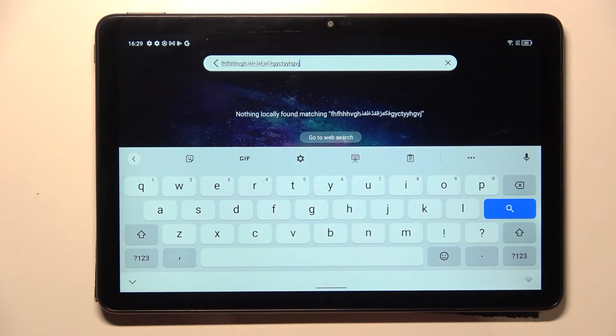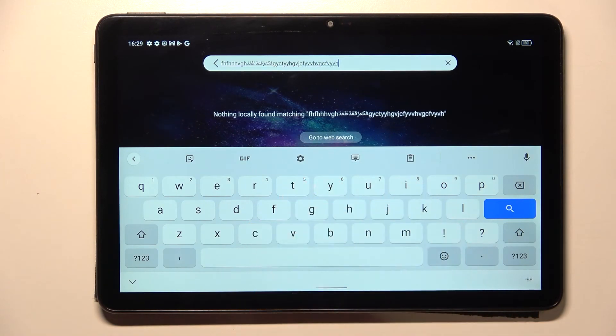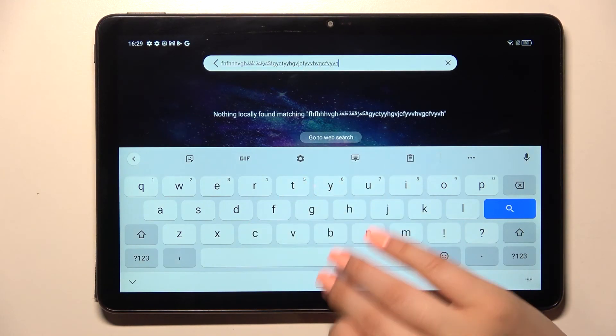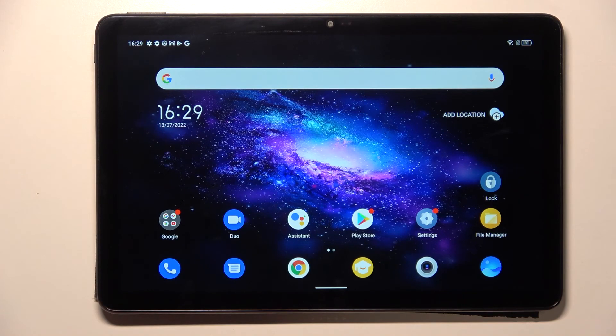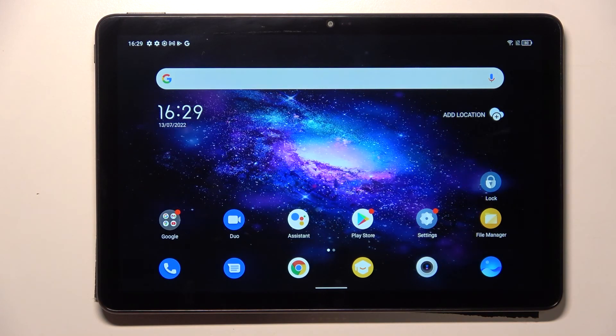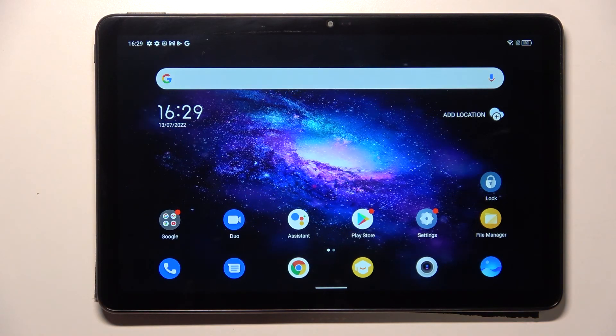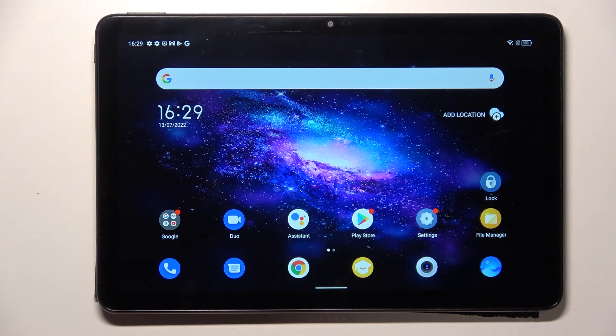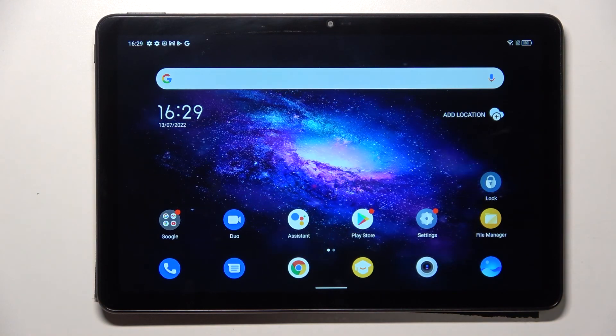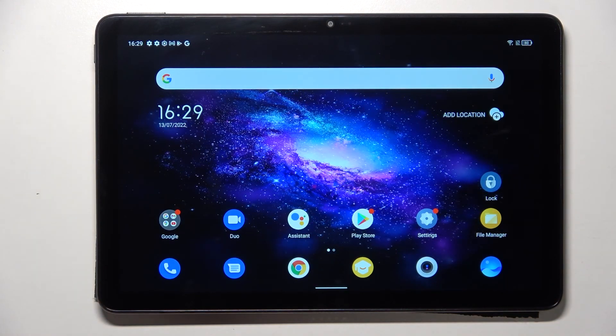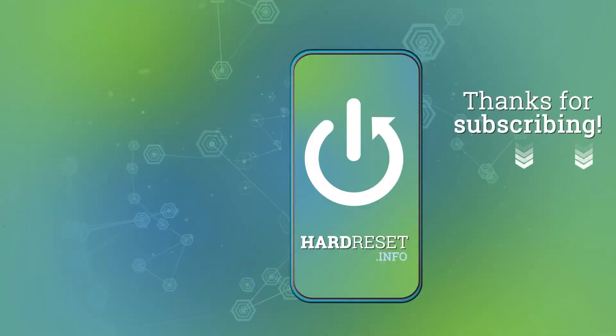This simply means that we can only type in English. So this is how to change keyboard language in your TCL Tab 10S. Thank you so much for watching. I hope that this video is helpful, and if it was, please hit the subscribe button and leave a thumbs up.